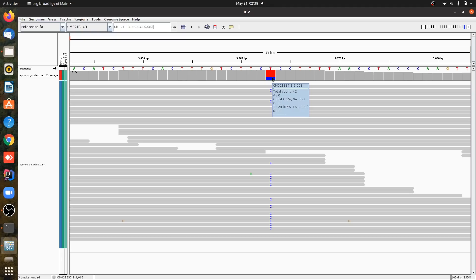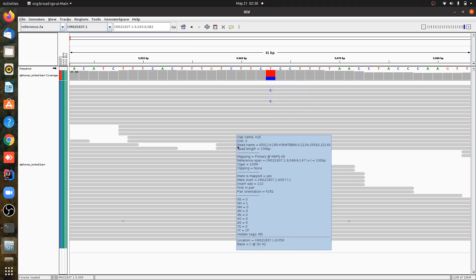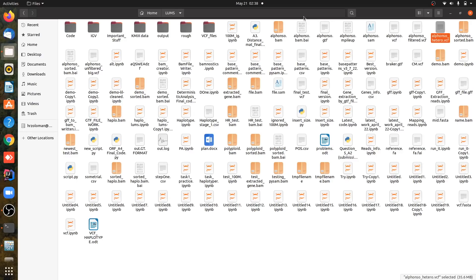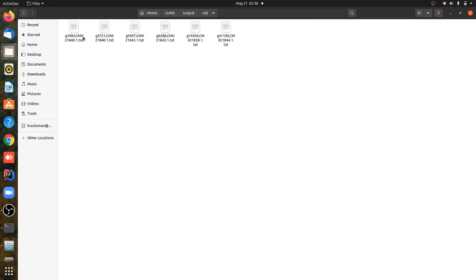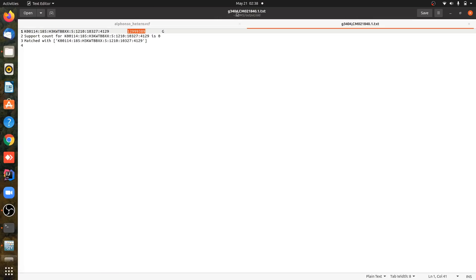This is how you search data from your VCF file. Let's say you're getting some kind of outputs. For example, I have a few files. This file contains the contig ID, and let's say this was my position. I will copy this position and search this contig in my IGV, and it will validate my result.